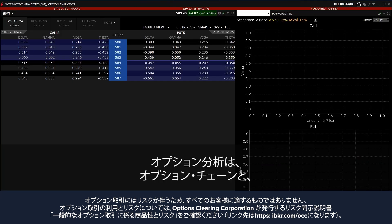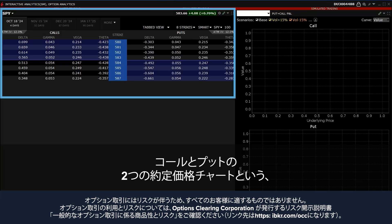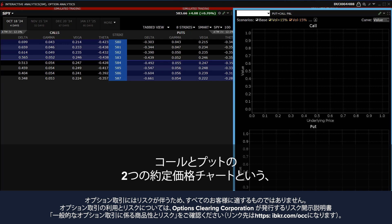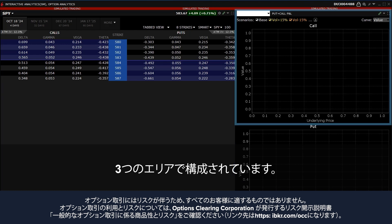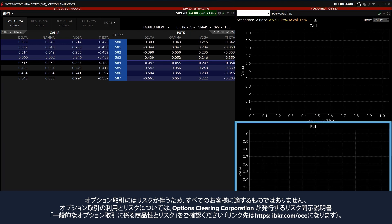The Option Analytics consists of three areas: the Option Chain and two Contract Price Charts, one for a Call and one for a Put.